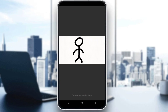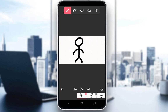Now in Flipaclip there is no option to keyframe. There are no keyframes and there is no such functionality in the app. So whatever you might want to do with keyframing you need to do manually. Keyframing is basically selecting the beginning and end frames, which are the keyframes, from which a smooth transition begins.